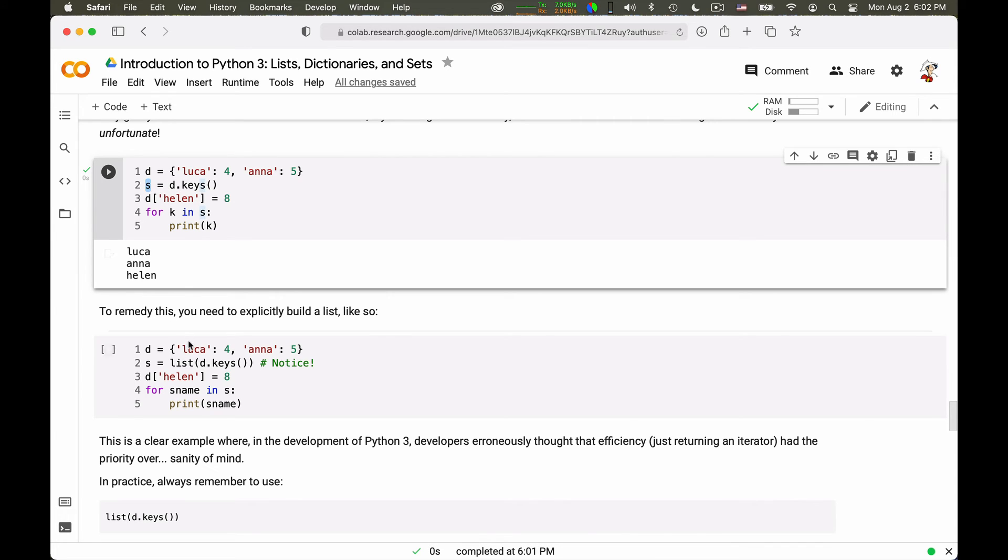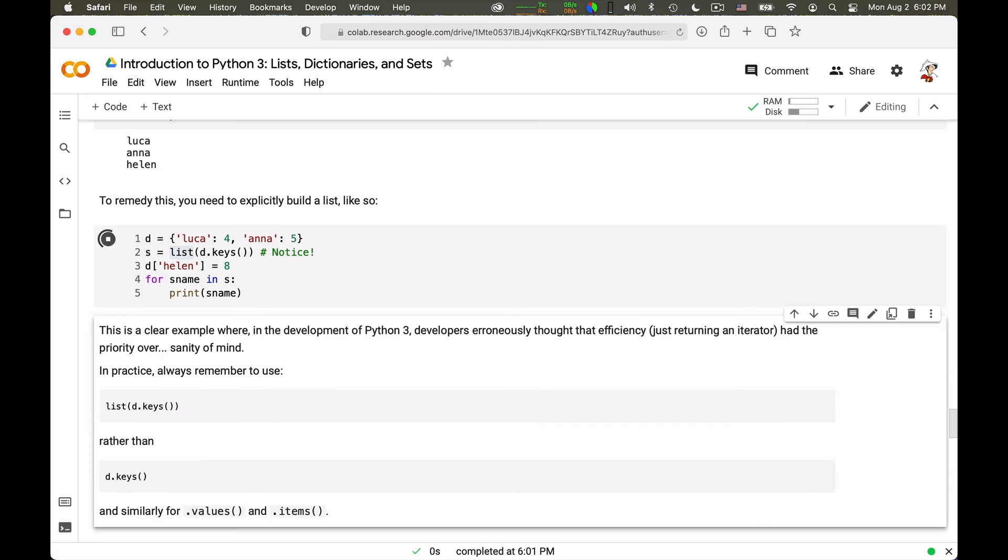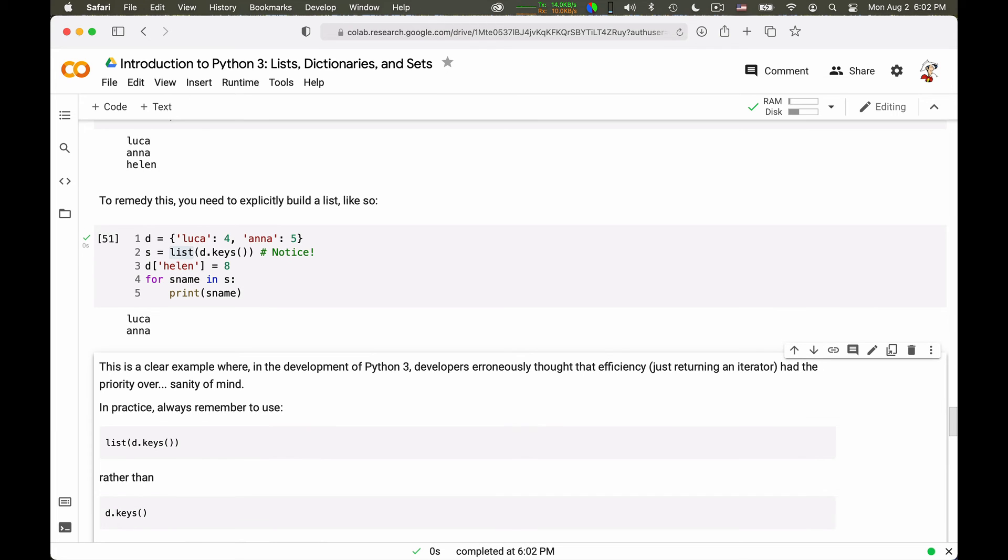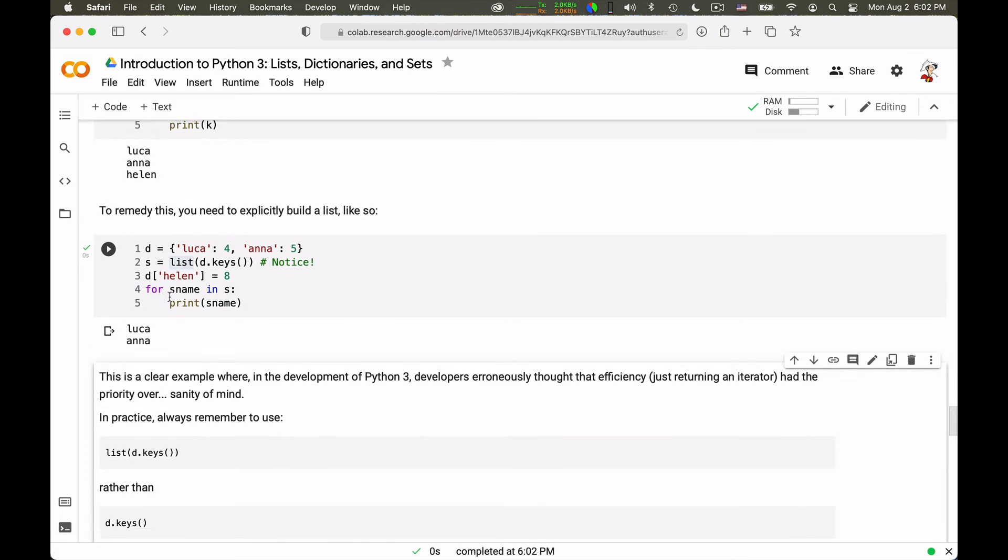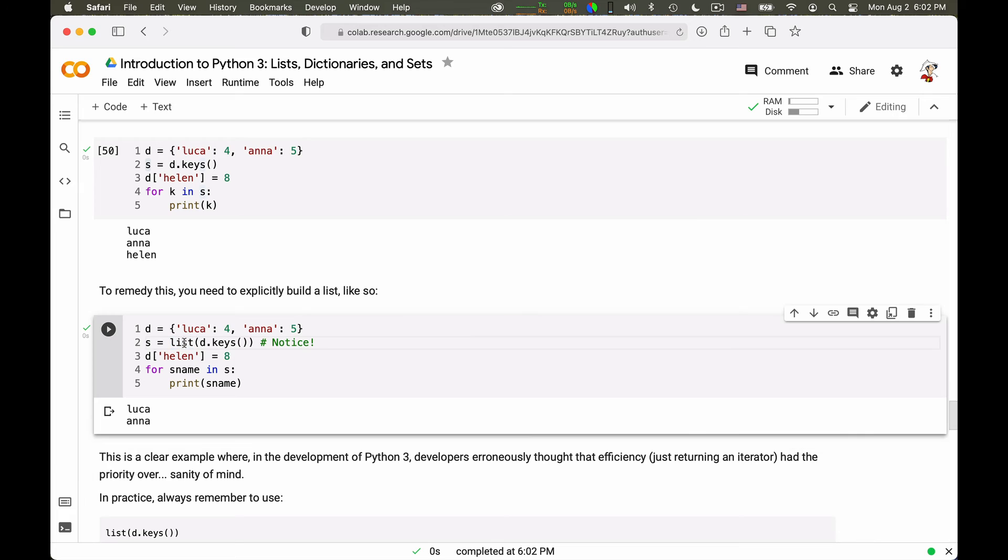So if you just wanted to iterate over the keys that were at that point, you need to explicitly take the list of those keys. And then it will work. And you get just Luca and Anna. Because differently from above, here I explicitly freeze the result into a list. So even if I change the dictionary later, what I get out of the iteration will not change.